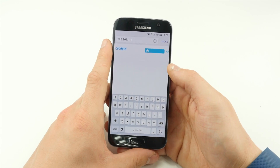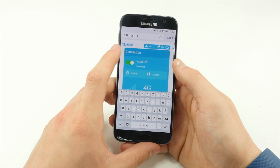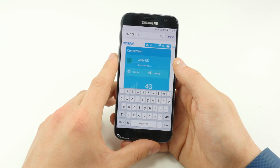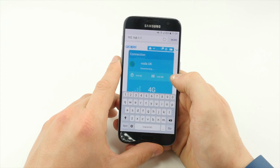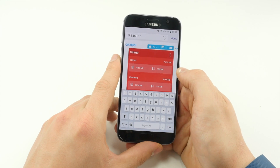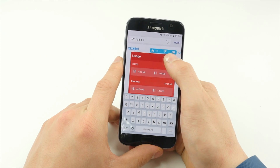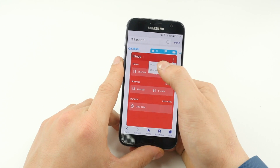Tap the toggle at the top of the page so that it shows disconnected and swipe right until you reach the Usage page. Tap the three vertical dots in the top right-hand corner and tap Usage Settings.